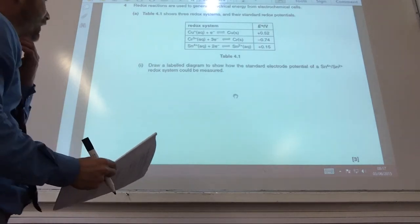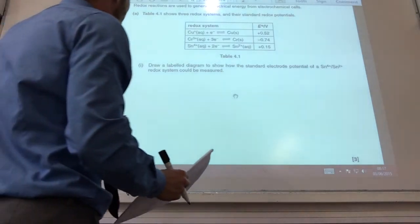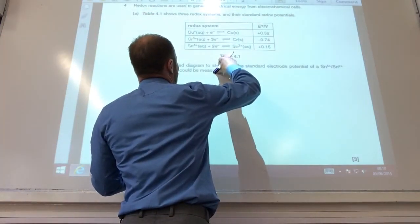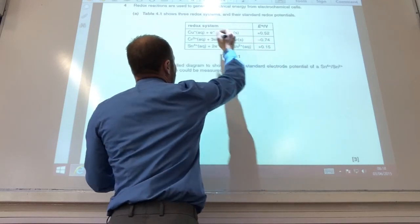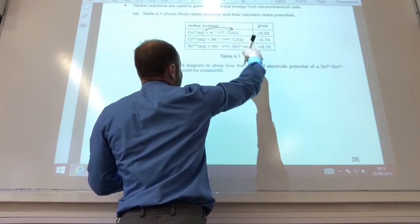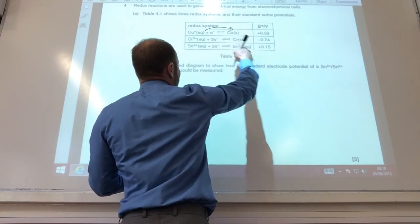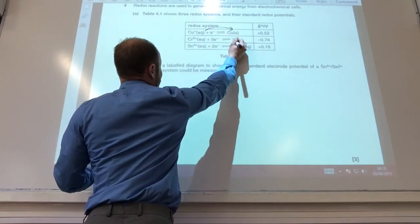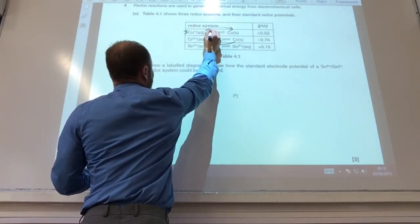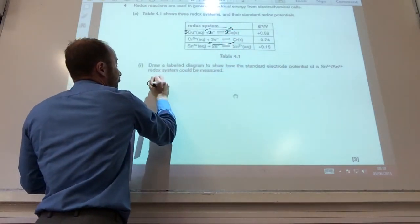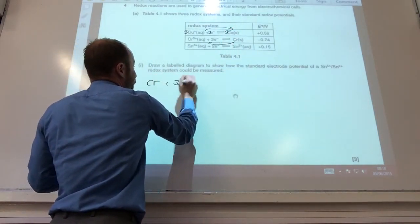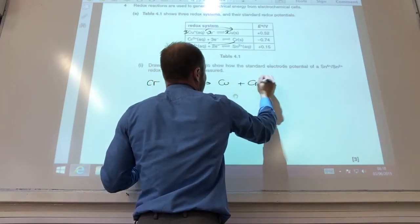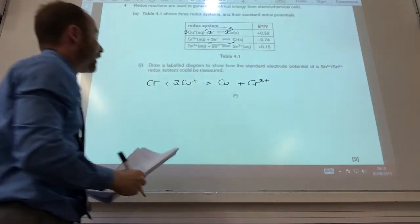I now need to write equations for the three reactions that will take place. Copper is the most positive, so copper is always going to go from left to right and will reverse both of the others. When dealing with chromium, it's going to reverse, but I need to multiply by three, so it becomes: 2Cr + 3Cu²⁺ → 3Cu + 2Cr³⁺.